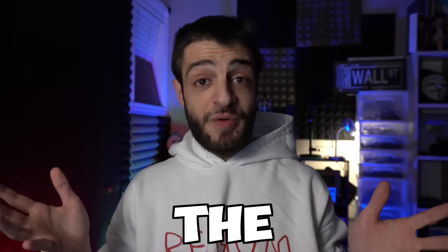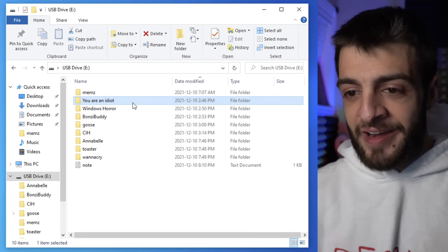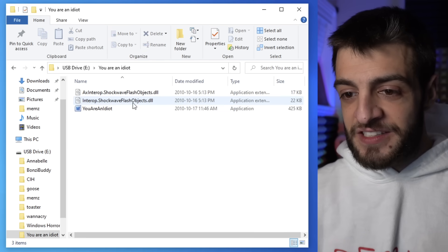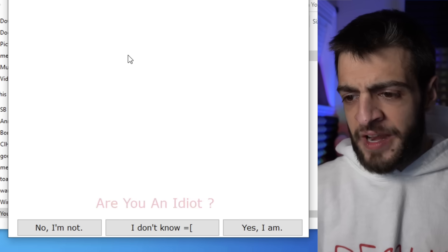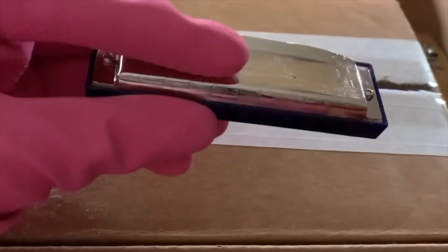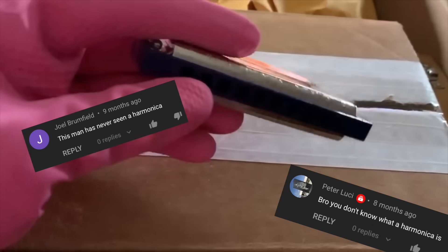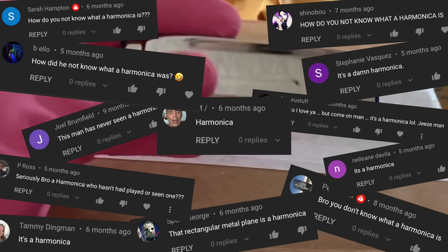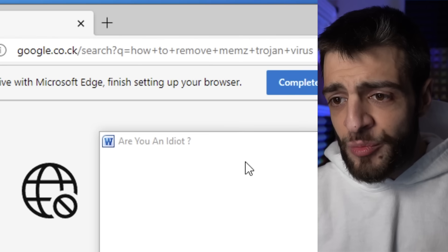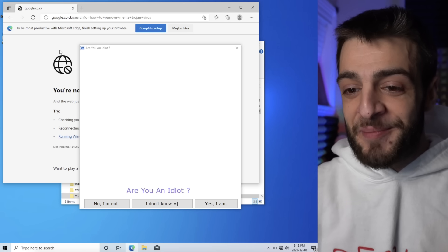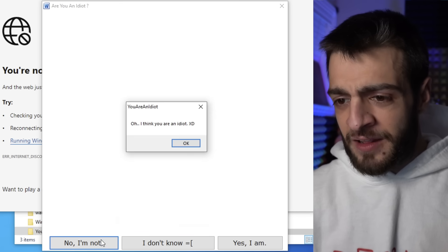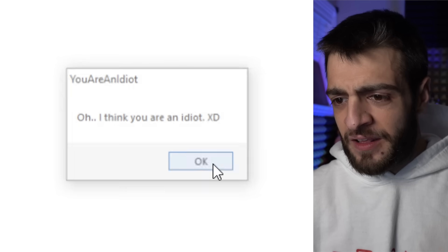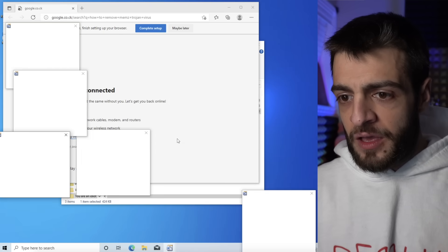Okay, that's the MEMS virus. Let's press on to the 'You Are An Idiot' virus. A popup appears: 'Are you an idiot?' — No, I'm not. I have no idea what this is. Then 'How to remove MEMS Trojan virus' pops up in the background. Oh no, 'I think you are an idiot' — oh no.